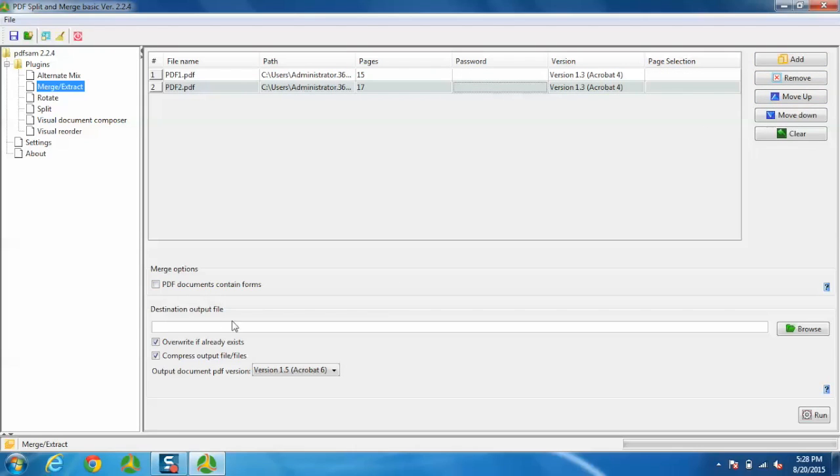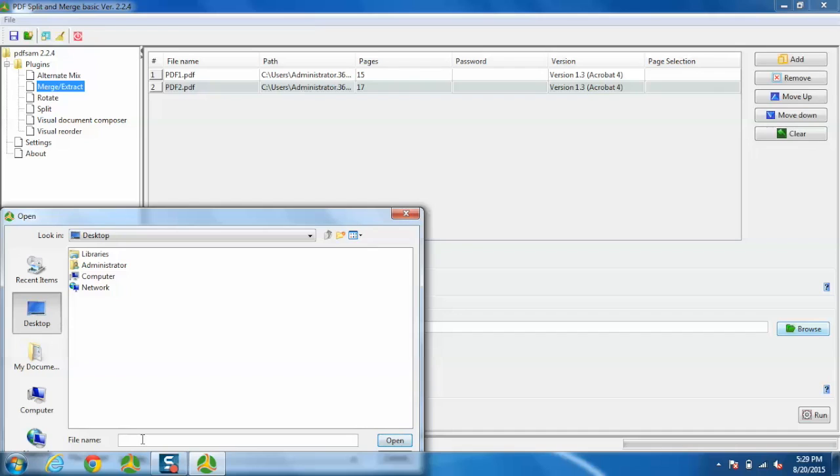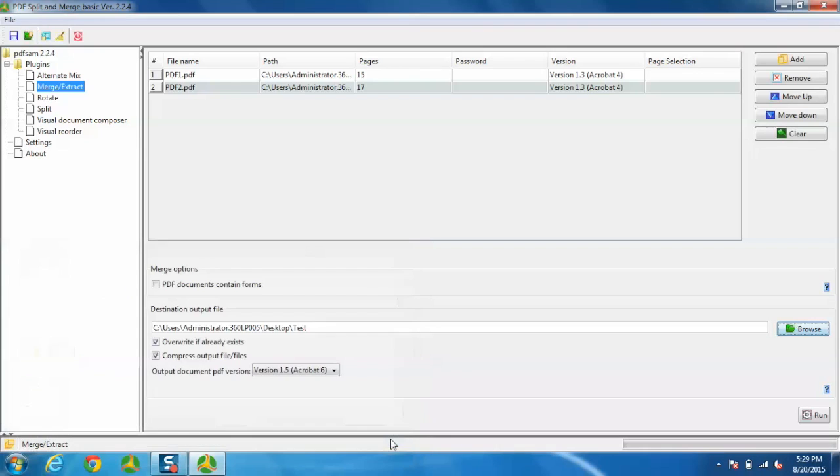Now go to the destination output file, select the path you want to save the file in, and give the file name. You also have options like overwrite if file already exists or compress output files if needed.